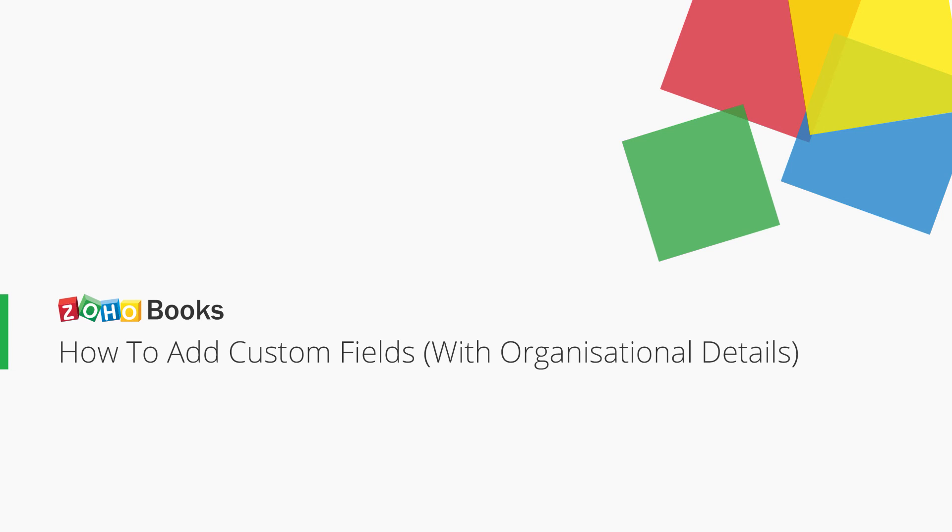Hi! In this video, you will learn how to add custom fields and show additional data with your organization details.